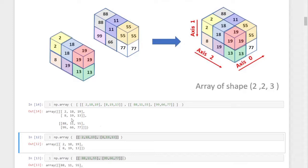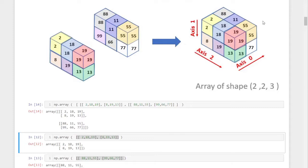Running this command, we get the same three-dimensional array: 2, 18, 19, 8, 19, 13 in the first layer, and 88, 11, 55 up to 77 in the second layer. I request you to pause the video and compare this array with the 3D representation for a better understanding.